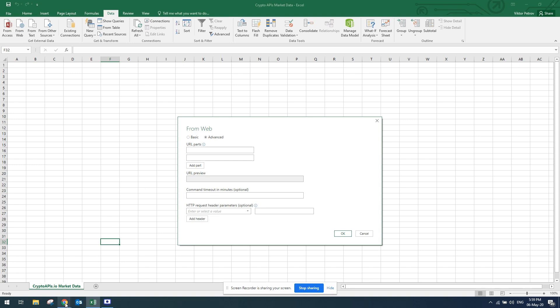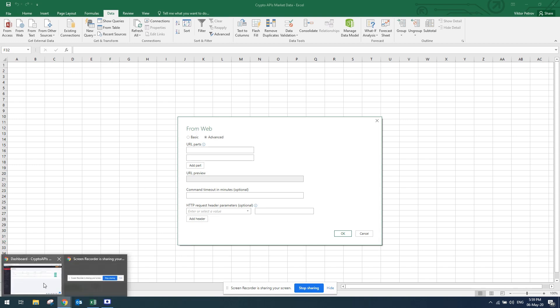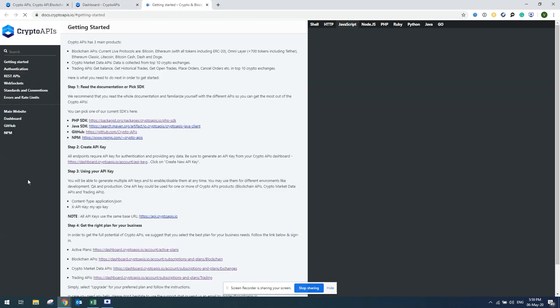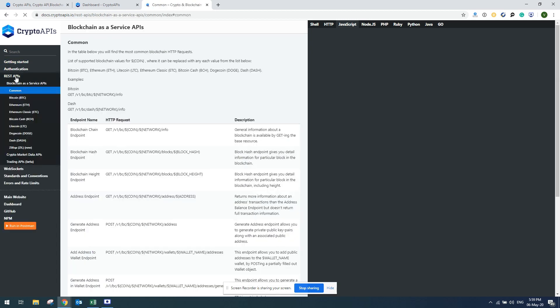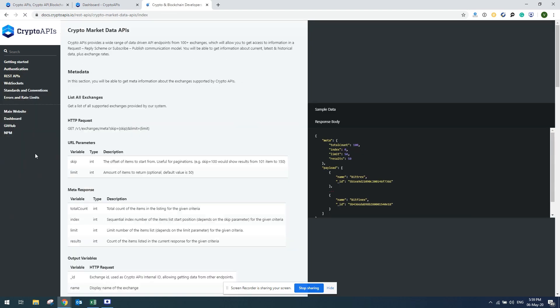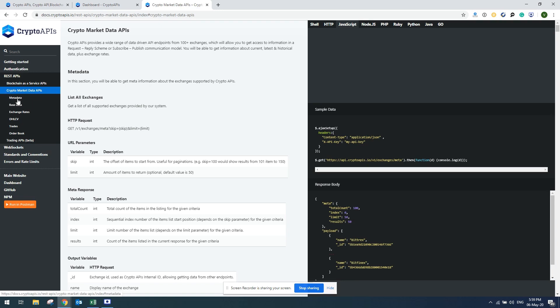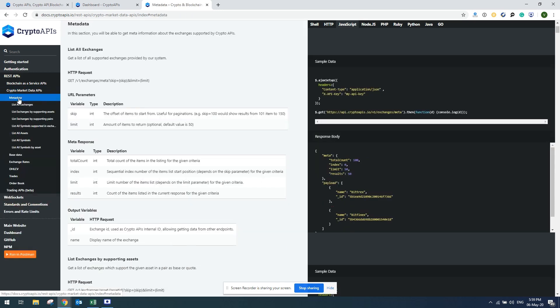I'll have to go back to Crypto APIs website and go to API docs to get the link for the URL. I'll go to REST APIs, from there to Crypto Market Data APIs, and there to metadata. From metadata I'll click on list all assets.